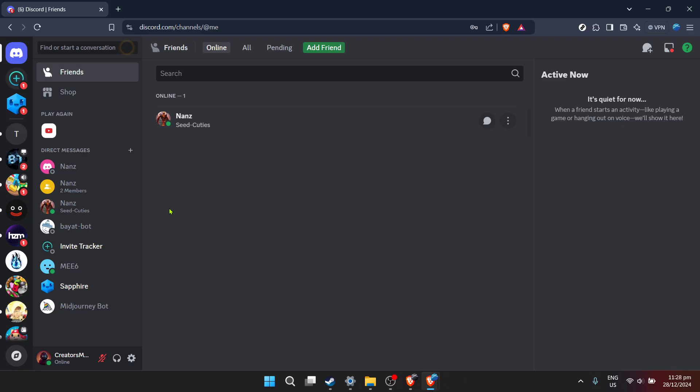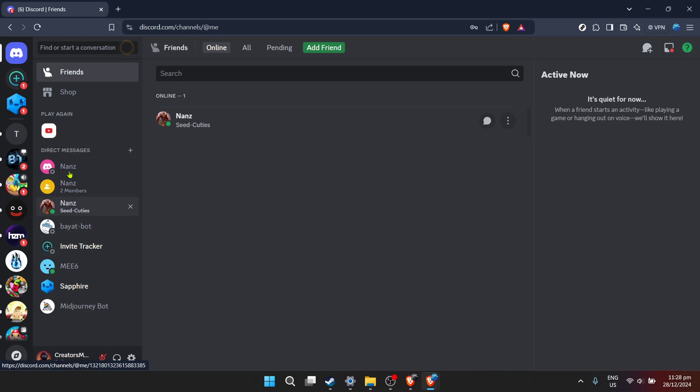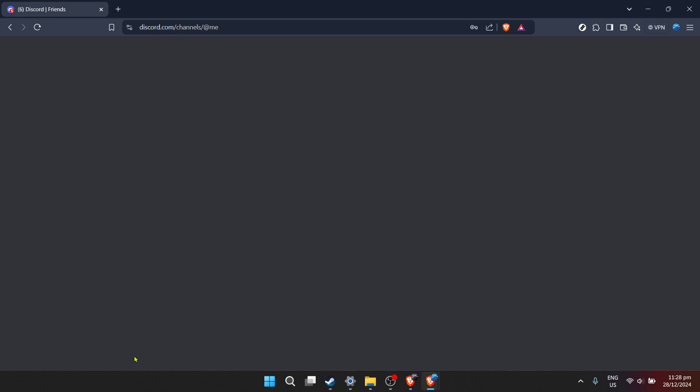Now, you're looking at your Discord home screen, but we're not stopping here. It's time to venture into your user settings to get to the bottom of the streaming issue. On the lower left side of your Discord interface, you'll see your user information. Click on the gear icon next to your username. This is the user settings button.